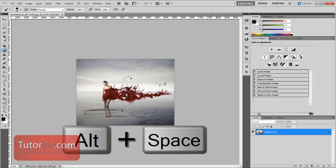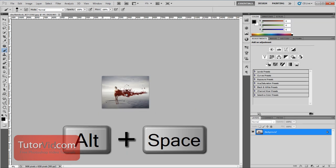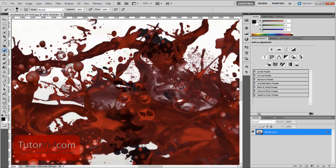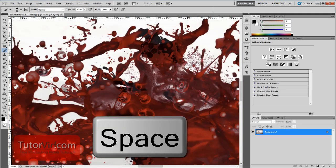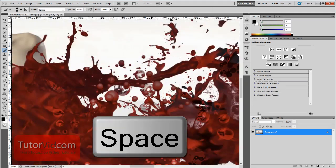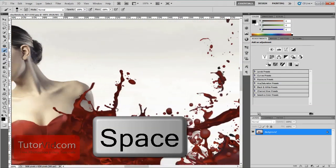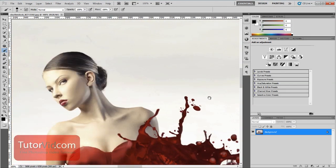And if you press Alt and Spacebar, you will get a minus sign and you can zoom out of your image. If you hold just the spacebar down, you'll get this hand, and then you can grab and move around the image.